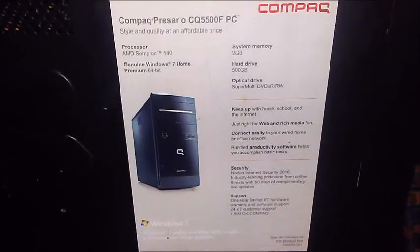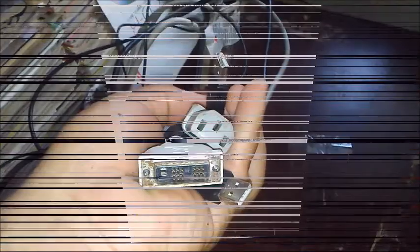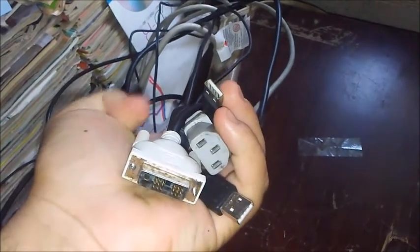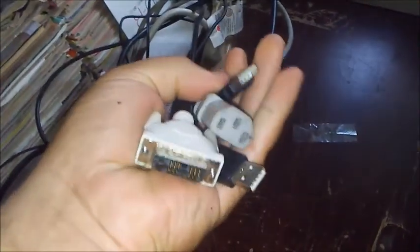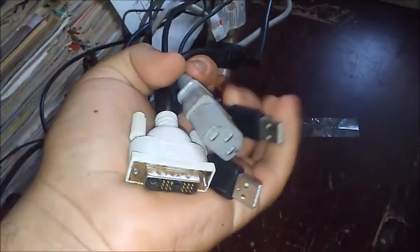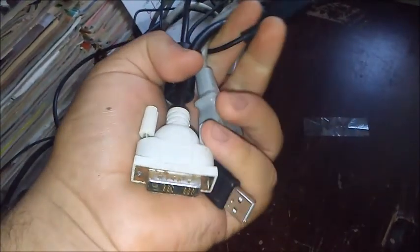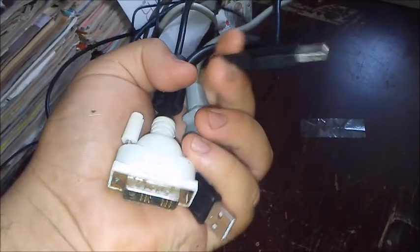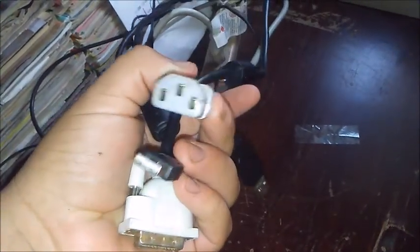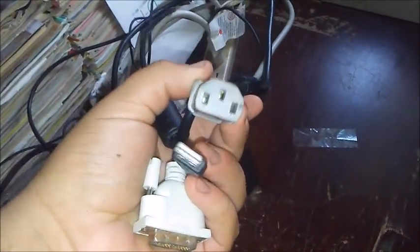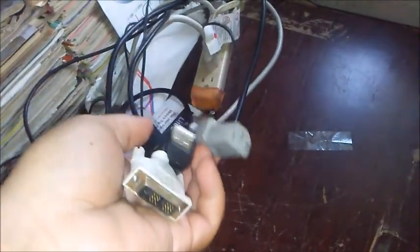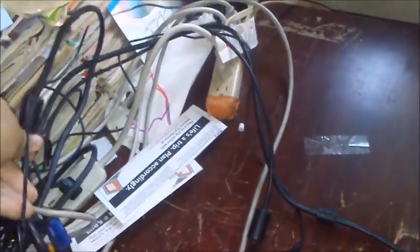Let's go ahead and plug this thing in and get to the BIOS. Here are the cables we're going to be using: the keyboard, the mouse, the power connector. This is the DVI cable which I won't be using. I'm going to be using a VGA cable.